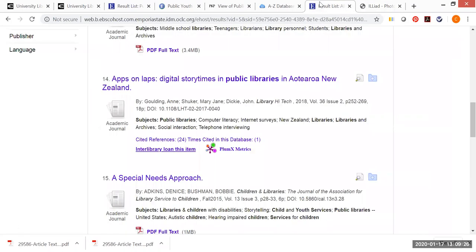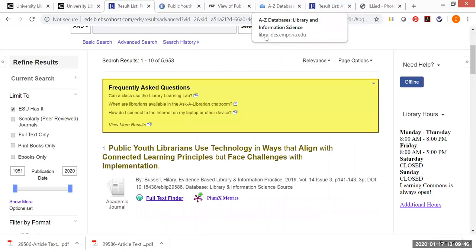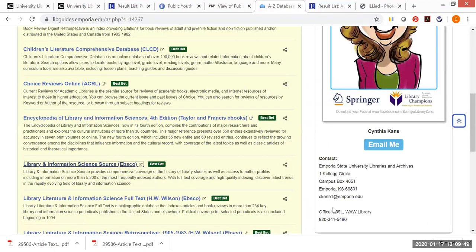So this is, again, a very quick overview of the way Library and Information Science Source is useful. It's one that I highly recommend when you need to do targeted and focused research for your library and information science classes. Again, I'm Cynthia Kane. And if we go back over here, again, you can reach me at ckane1@emporia.edu or call me. I'd be happy to visit with you. If you are a distance student, I'd also be happy to set up an appointment with you through Zoom. And we can definitely share our screens back and forth and figure out what it is that you need. Good luck.